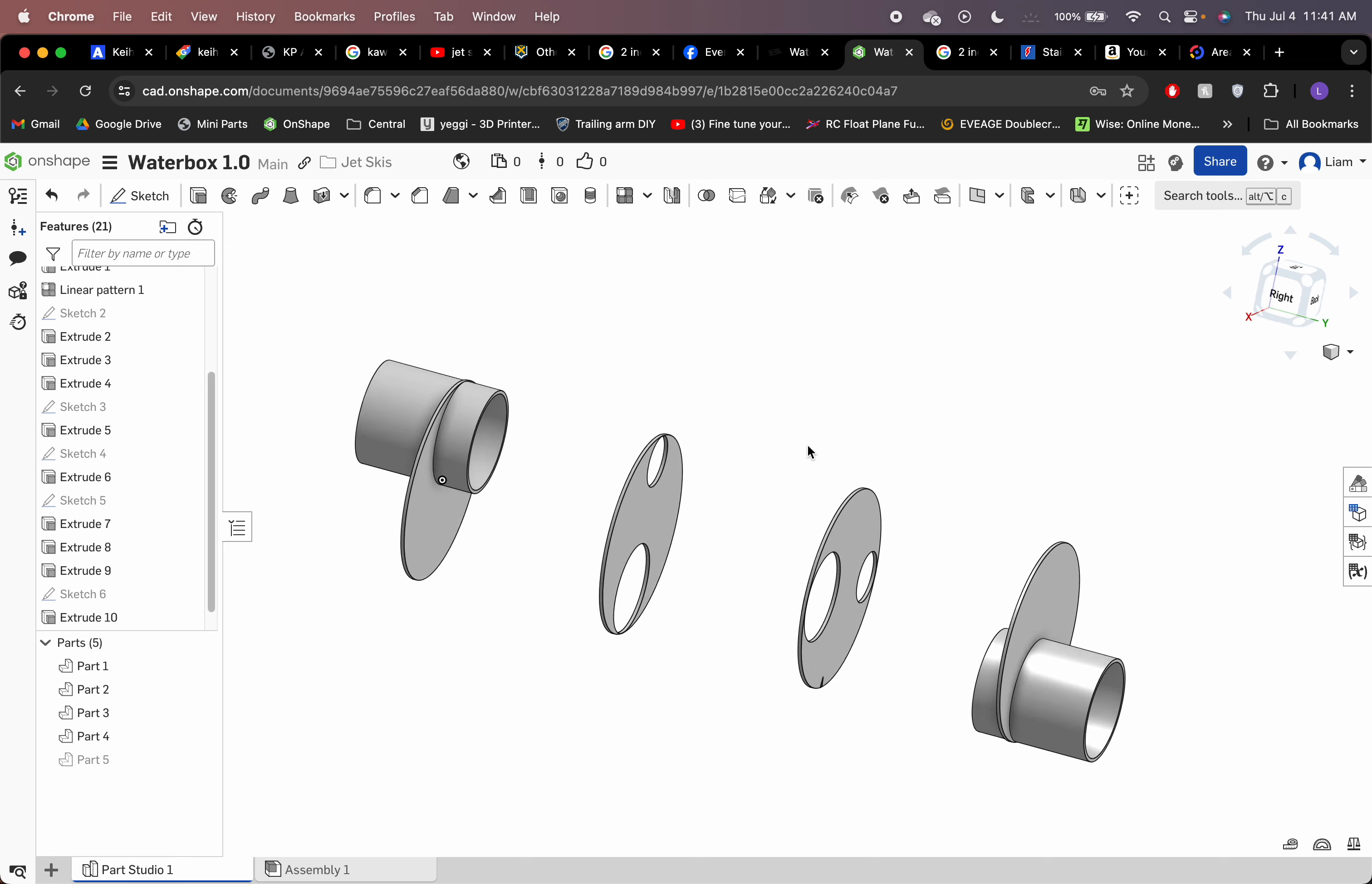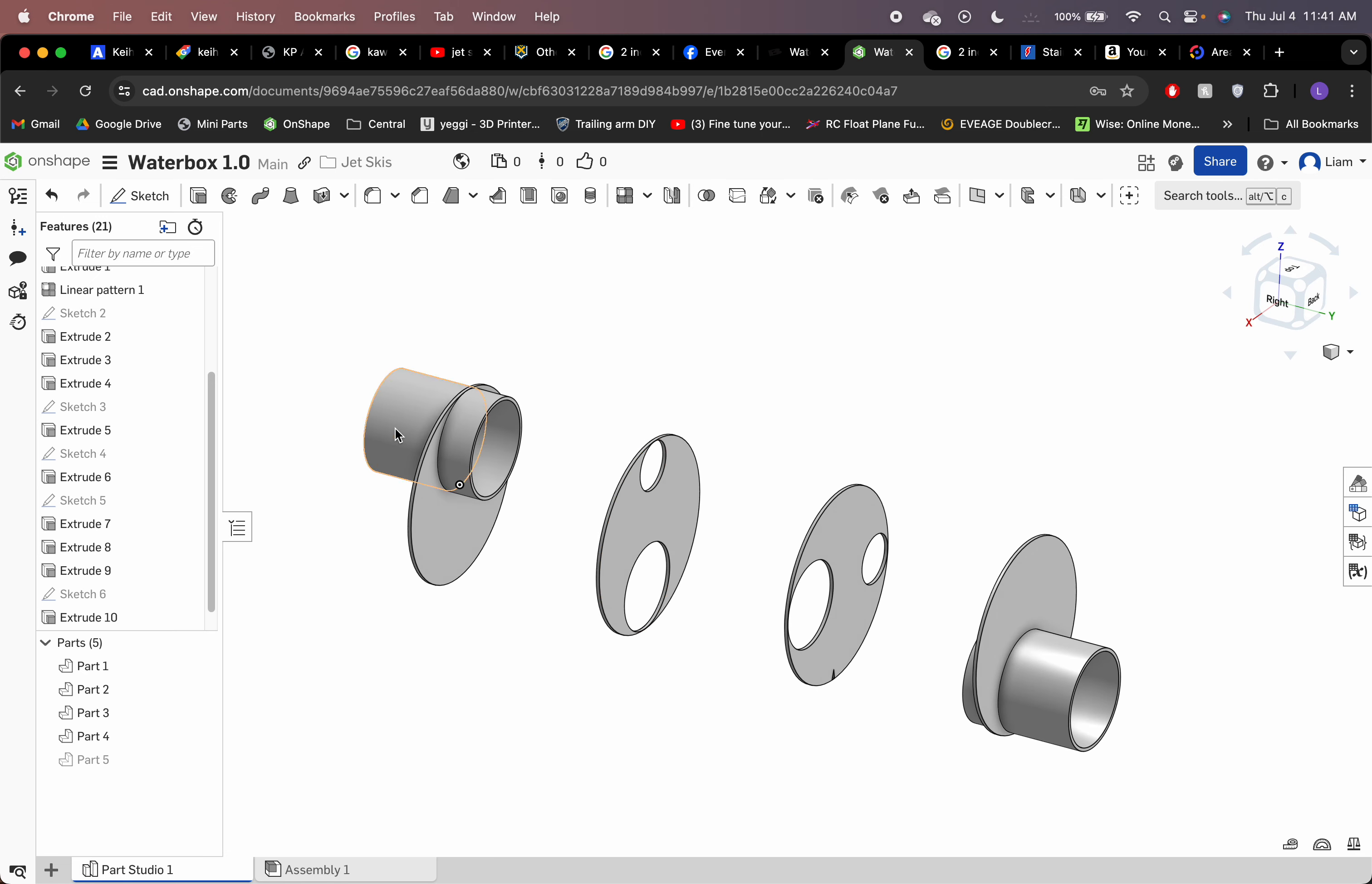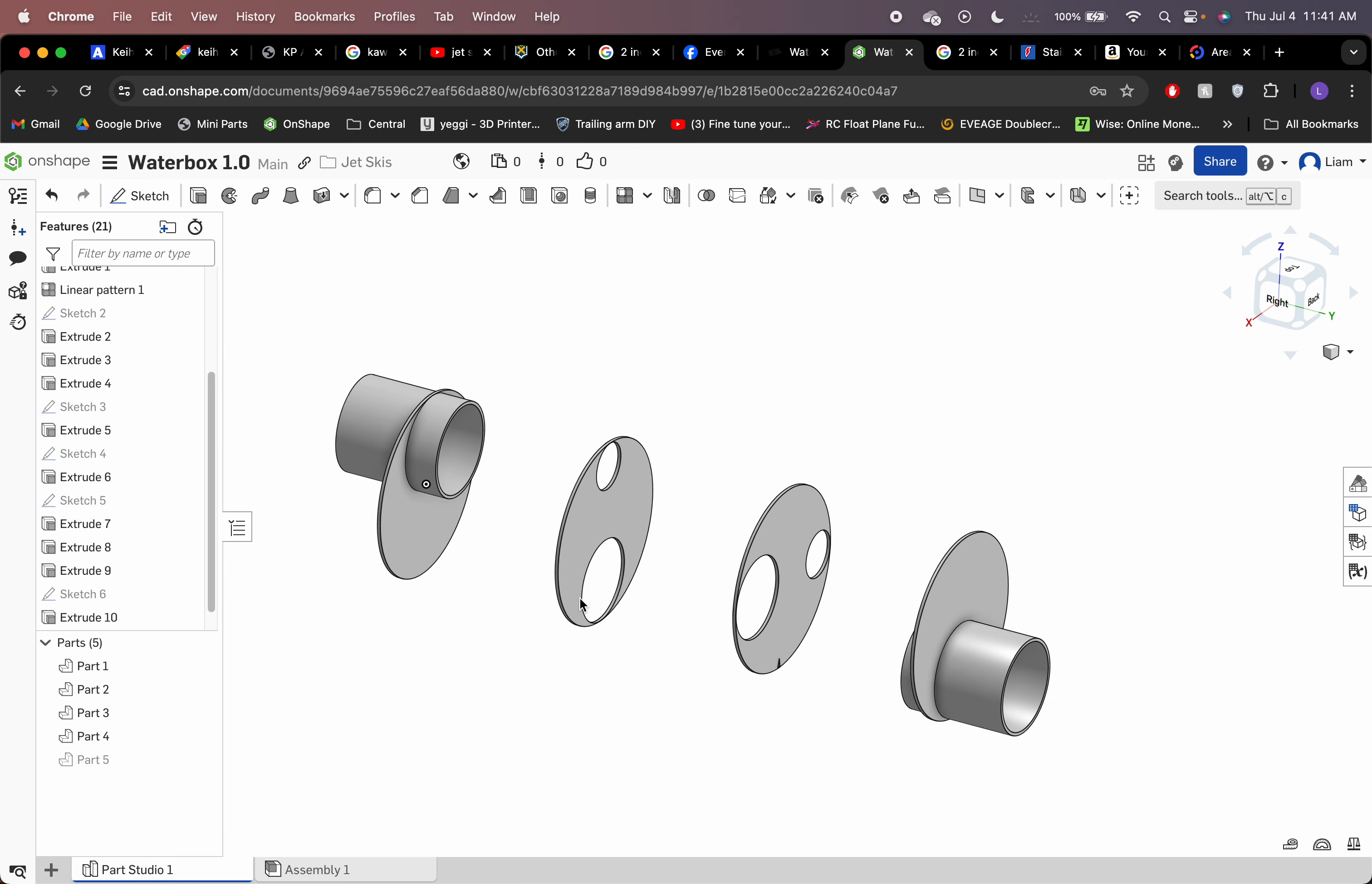But basically the design is the exhaust comes in through the top right here. And then I have this opening in the baffle on the bottom as well as this little cutout on the second baffle at the bottom so that water can drain through. And then obviously the exit's on the bottom so that way any water can drain through the exhaust.